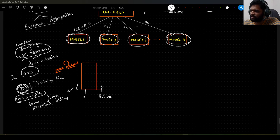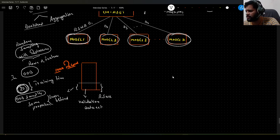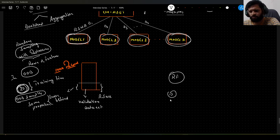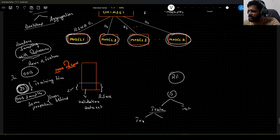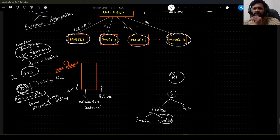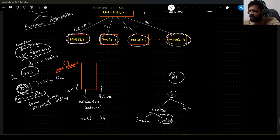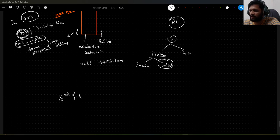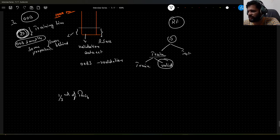These out of bag samples can be used as our validation dataset. When training a random forest model, we usually divide data into train and test, and further split train into train and validation. But with random forest, you do not need to create a separate validation set — you can use the out of bag samples as your validation set. Statistically speaking, about one third of the records will not be seen by any of the models in the ensemble, making them our out of bag samples.